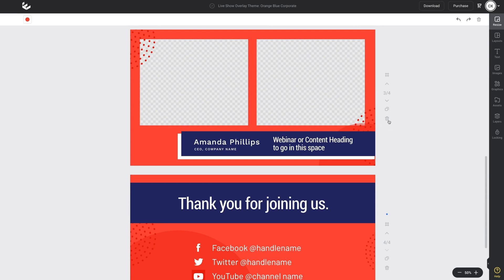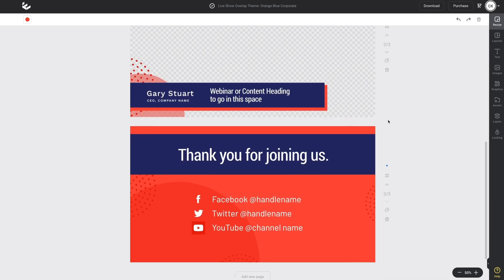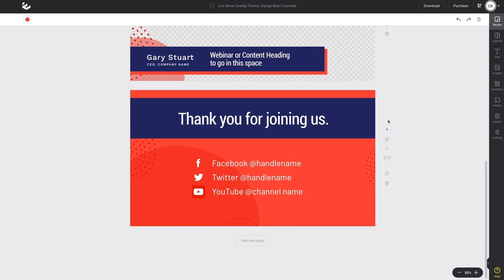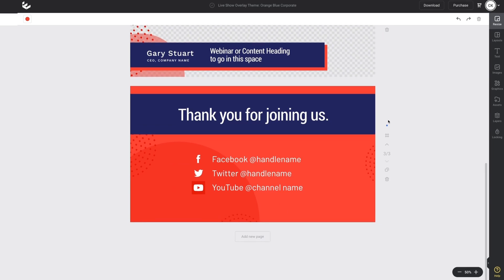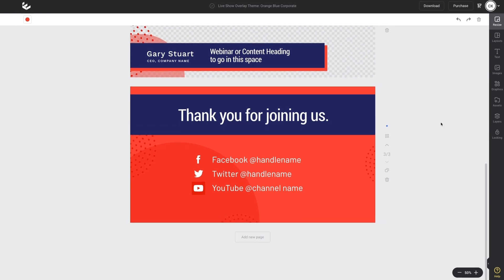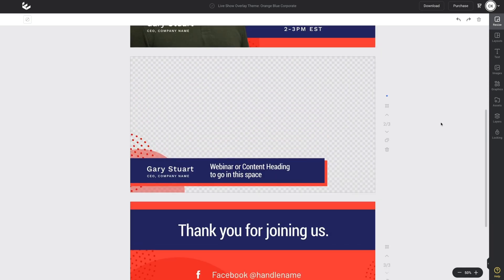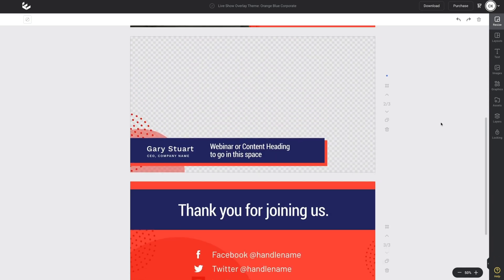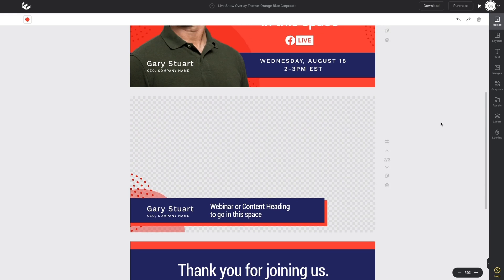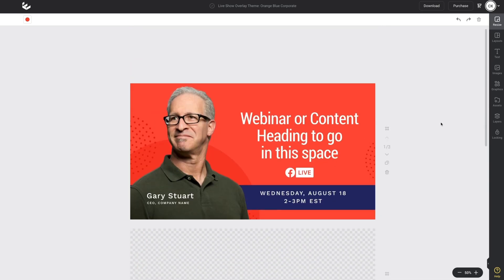We're going to hit the delete button and that's going to leave us with the thank you overlay. The thank you overlay gives us the opportunity to tell our viewers how they can connect with us. So we're going to make four overlays: the intro, the left lower third, the segment or session title, and the thank you overlay. Let's get started.